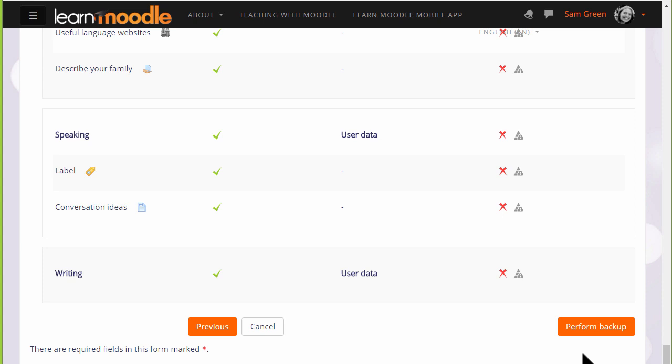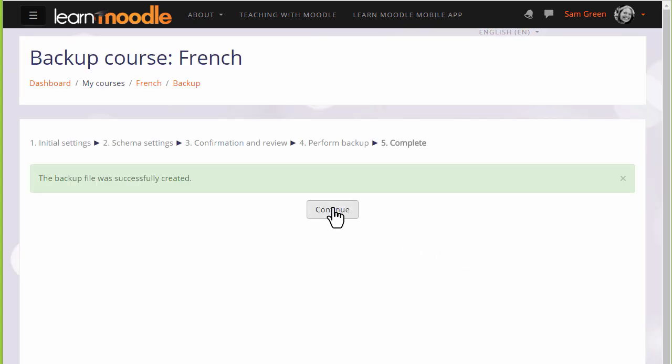Now it's time to click the button to perform the backup. And we get a message that the backup file was successfully created.